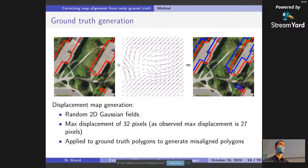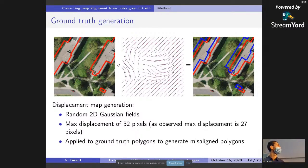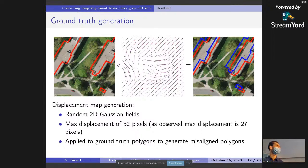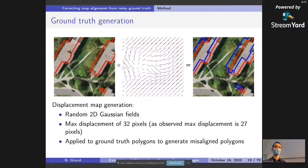We need a ground truth displacement map to supervise the displacement output. We only have access to ground truth annotations in red, which we assume are aligned. We generate displacement maps using 2D Gaussian fields, which we apply to the red polygons to obtain misaligned blue polygons. We then ask the neural network to output the inverse displacement map that, when applied to the blue polygons, will align them to the red ones.